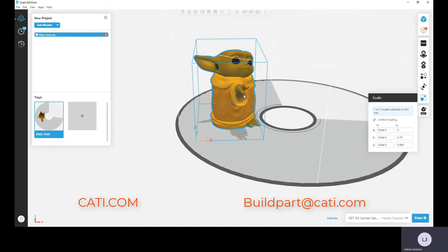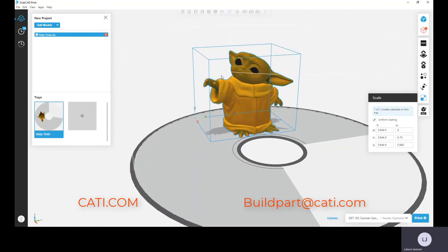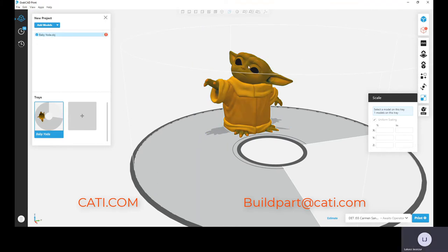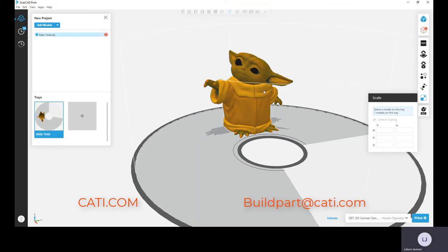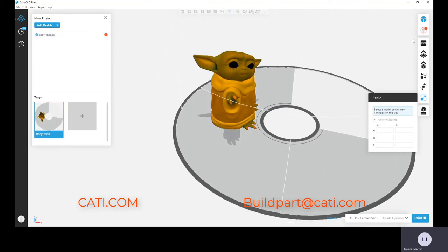So it's a great machine, fairly easy to use. It's a plug and play machine. Great parts off of it - beautiful colors, great clear parts off of it. We've printed plenty of clear parts and they look amazing. So if you guys have any questions in regards to the J55, feel free to reach out to me.